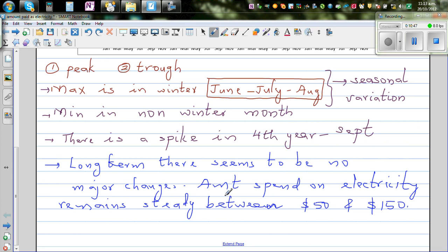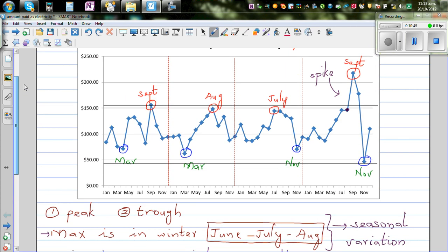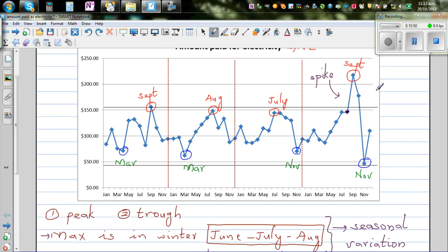So this is a general analysis or inference of this time series.